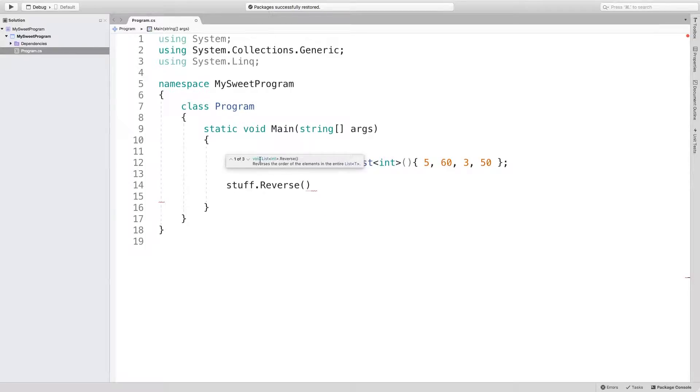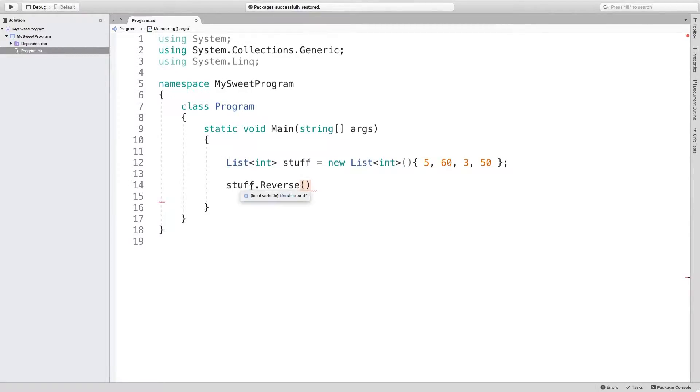It says void. And what that means, it doesn't return a new list. It's actually going to modify this variable here.